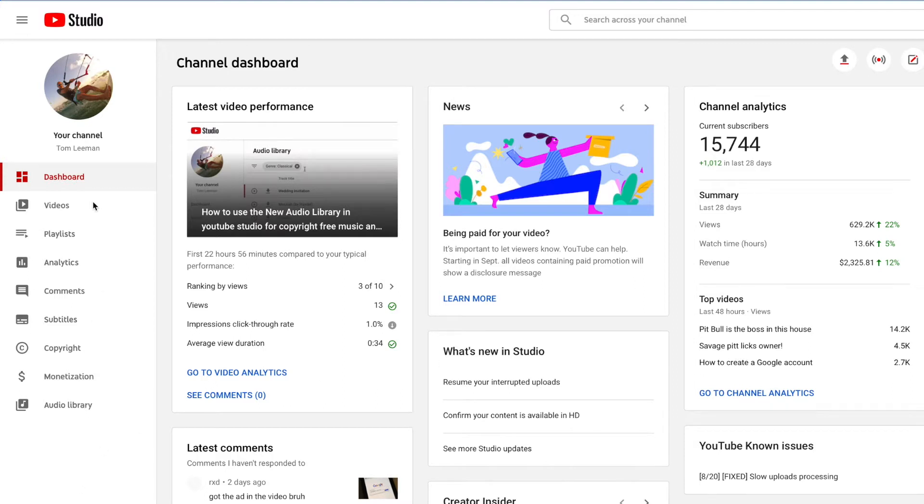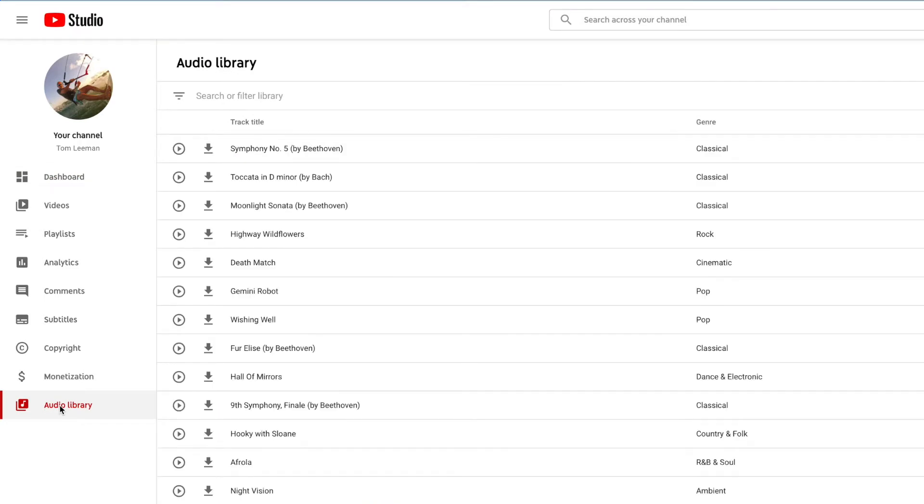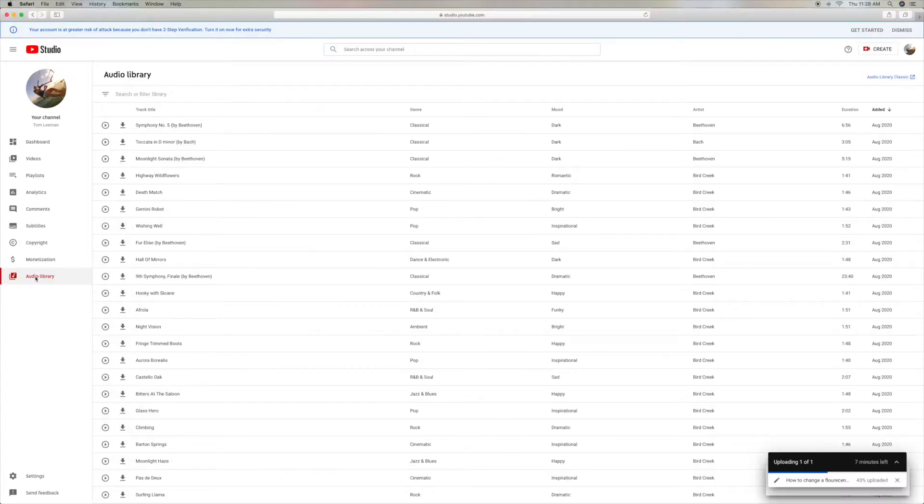Alright, so we're going to go into our dashboard, down to Audio Library. We're going to click on that. It's going to open up this page.